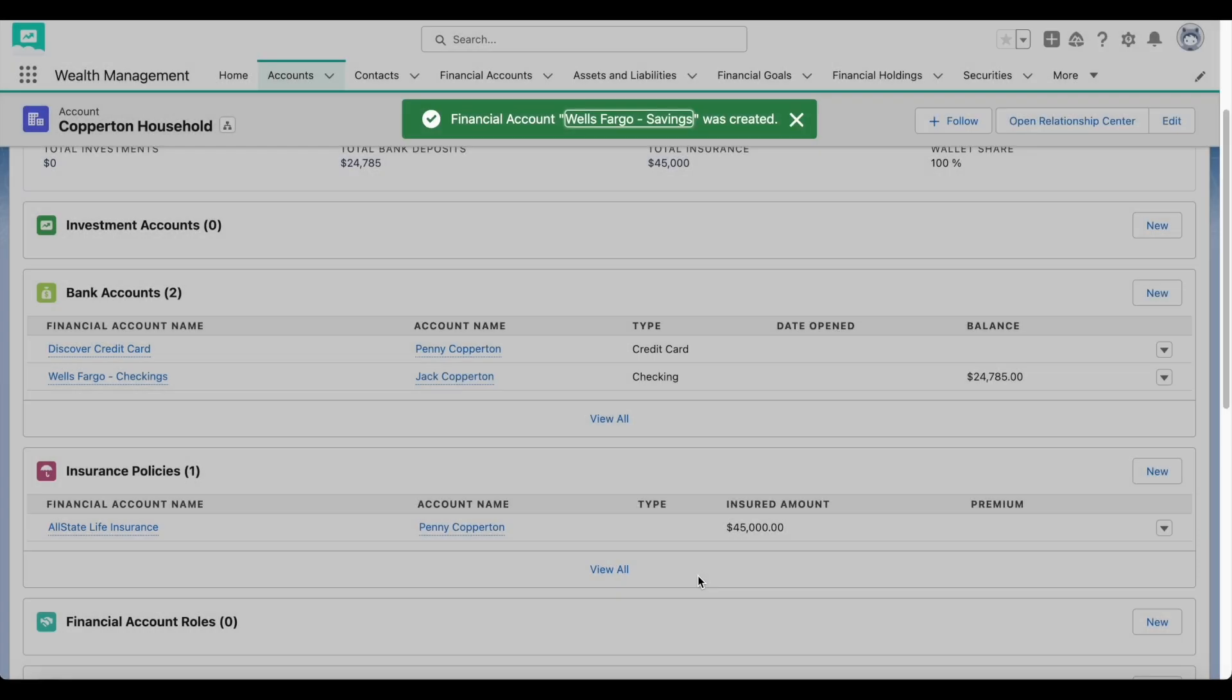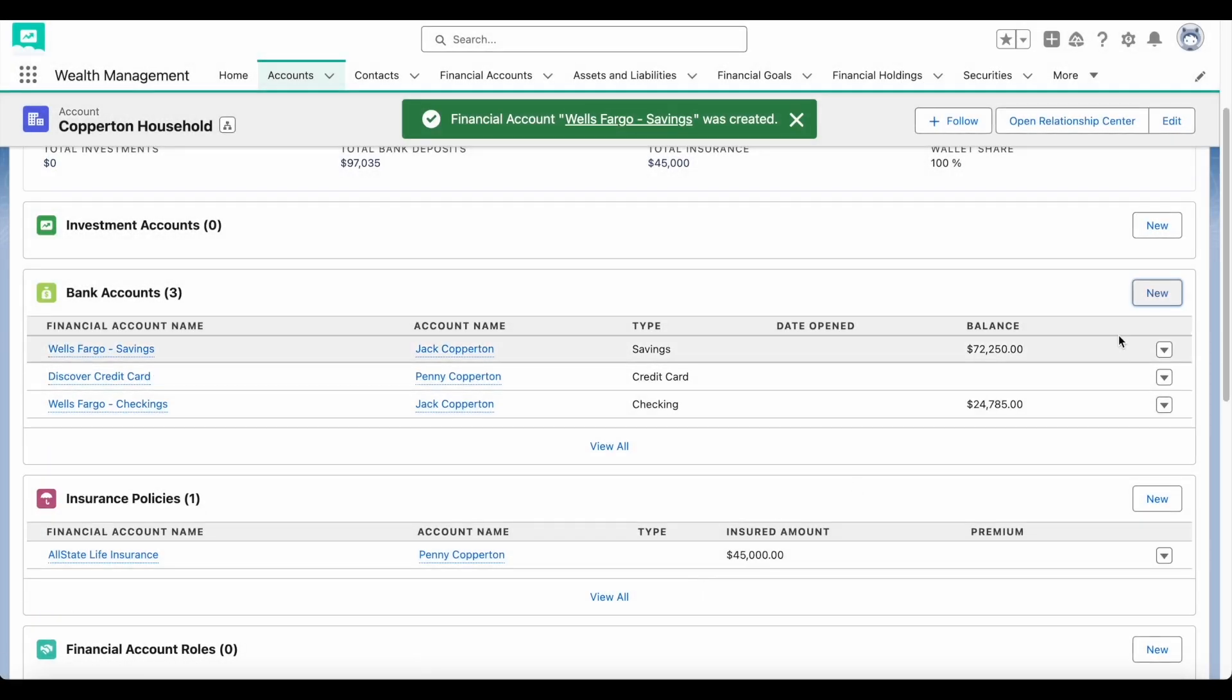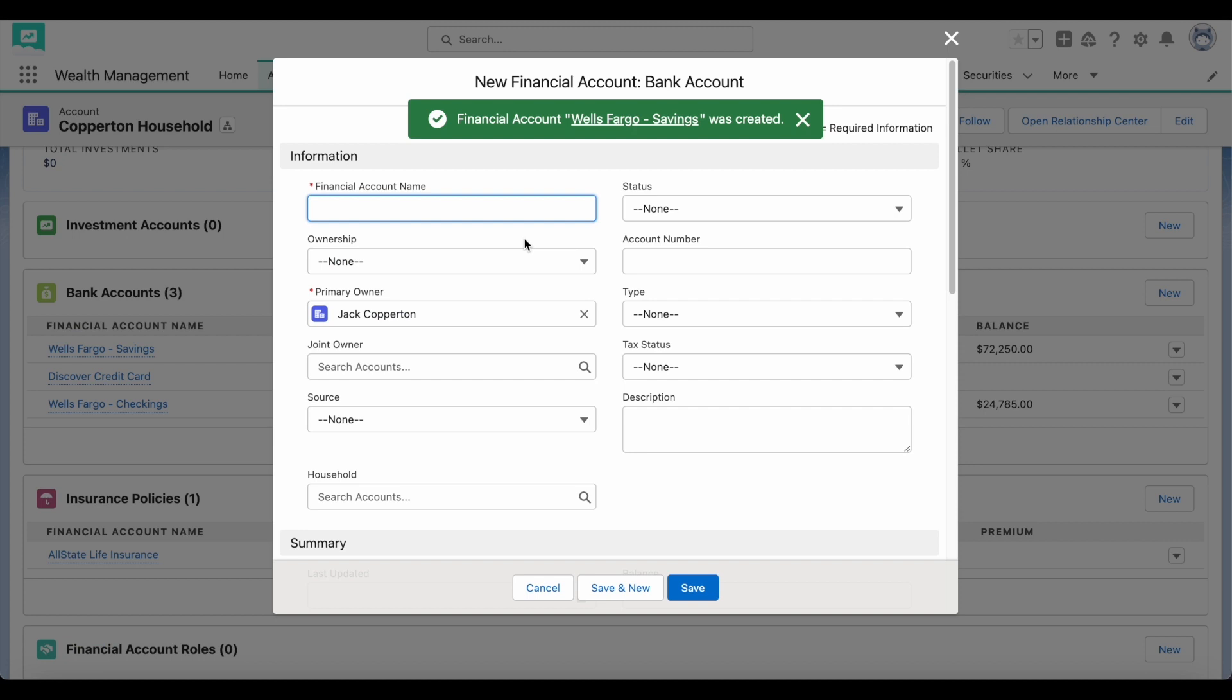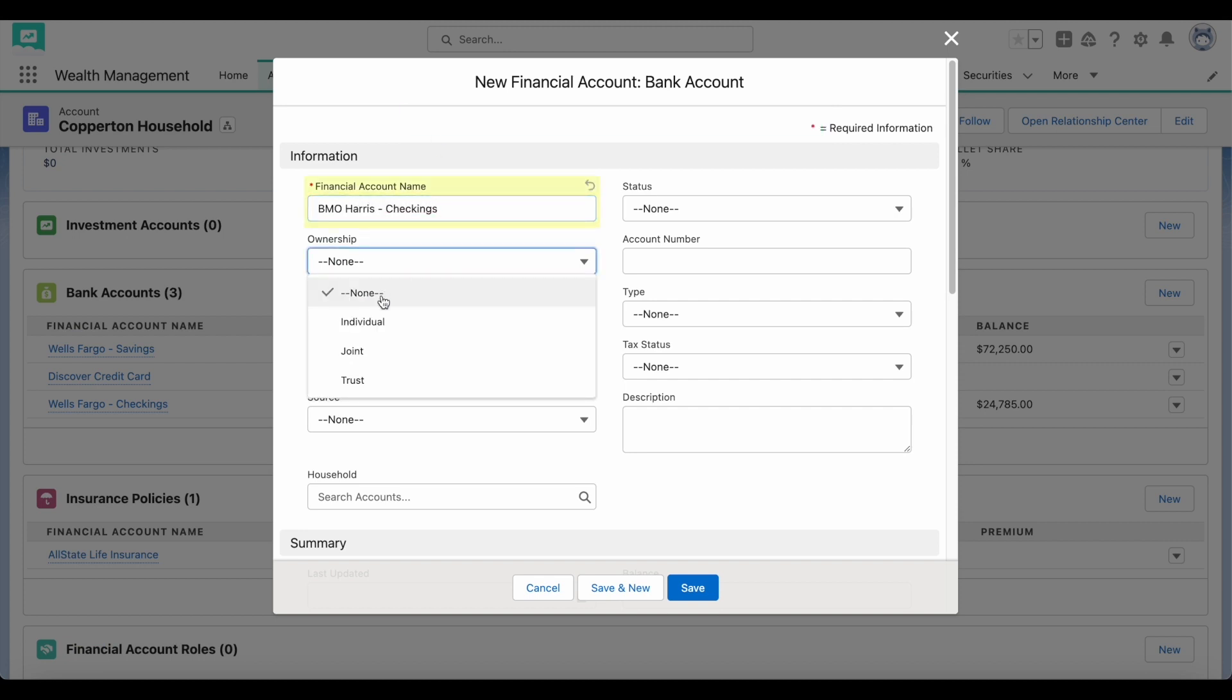To create a new financial account for a client or household, go to the financial accounts tab, pick a category, and then put in the new account details and information.